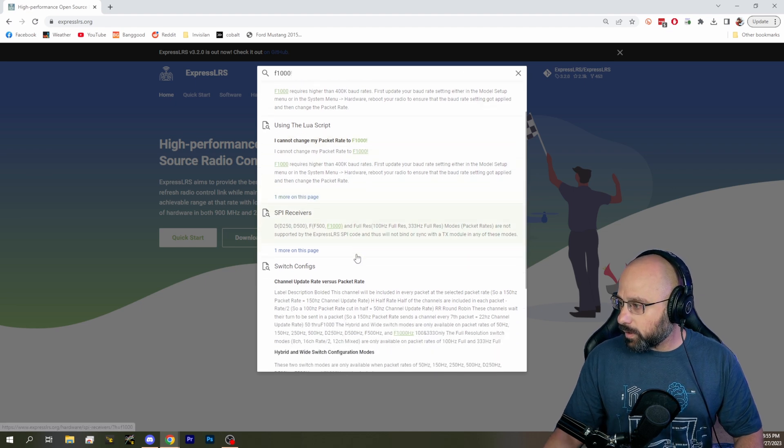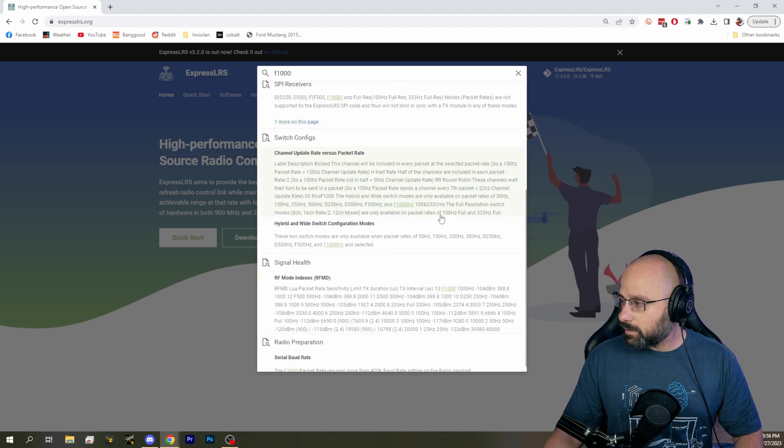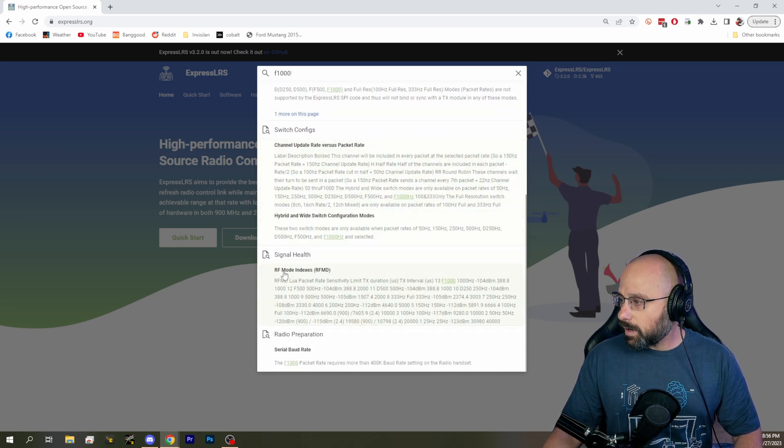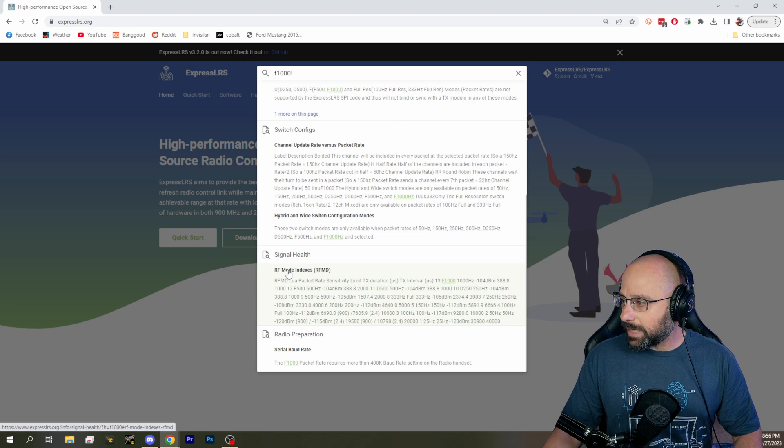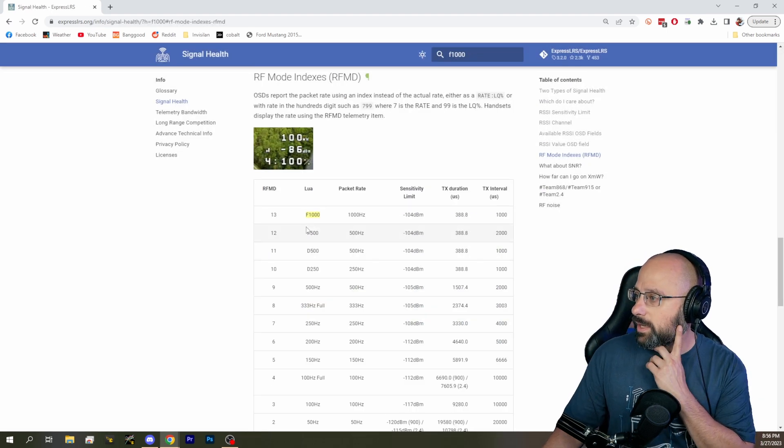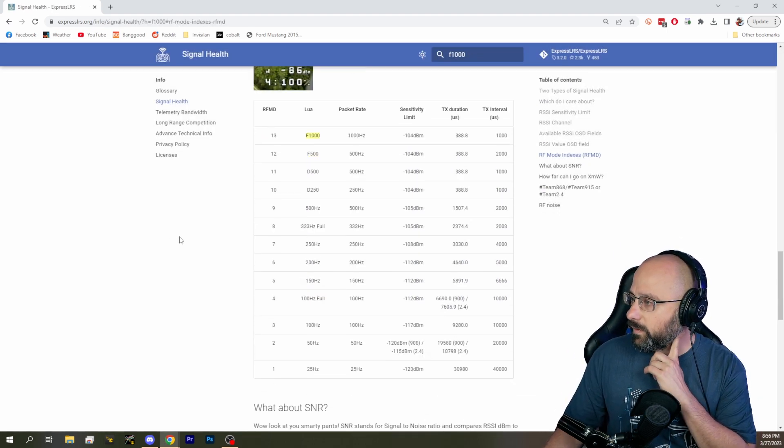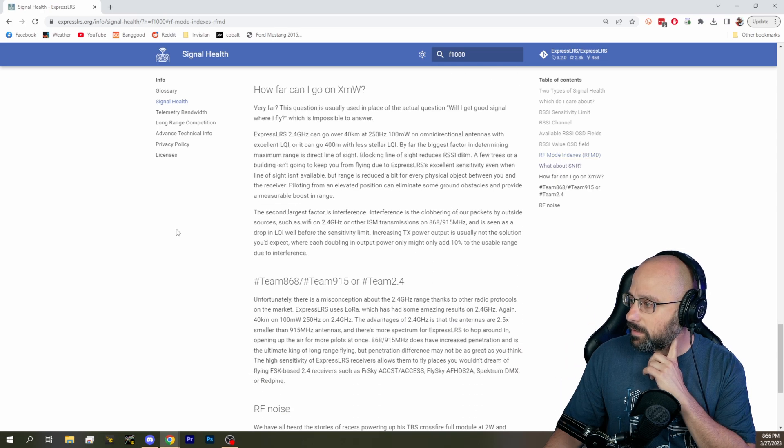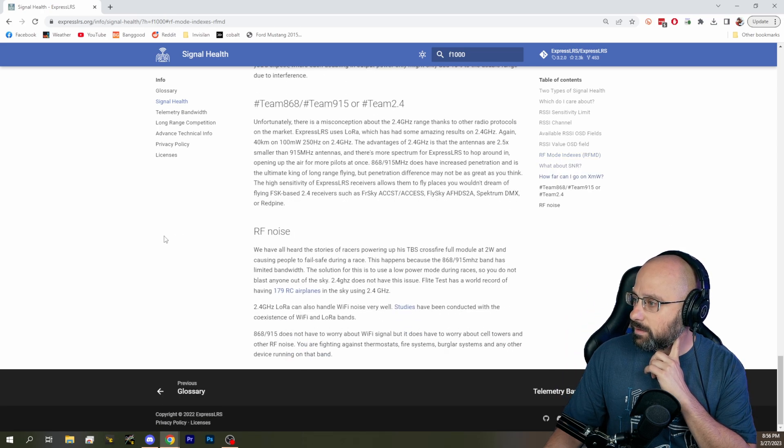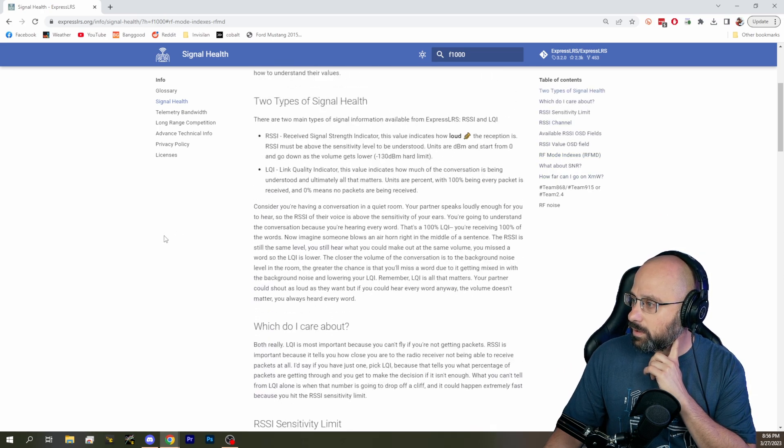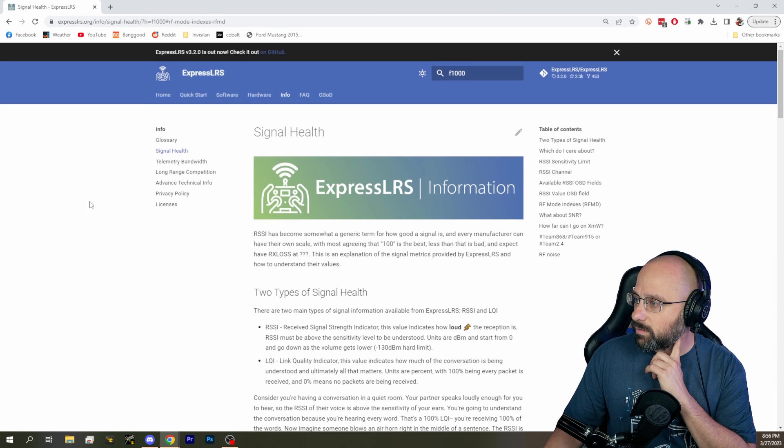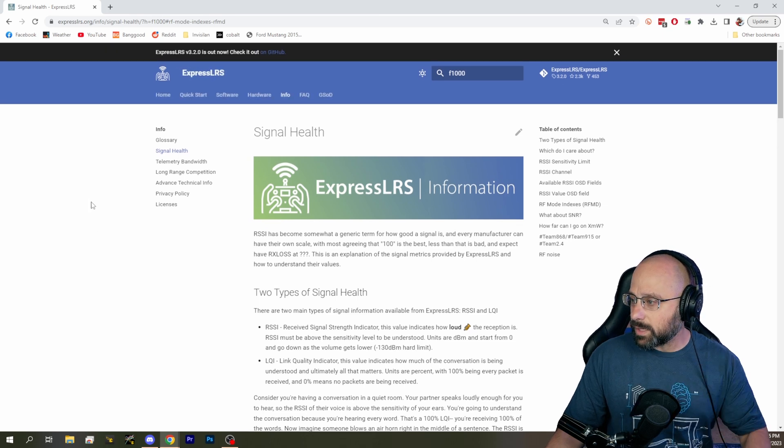And we're going to look for options. RF mode indexes. This is probably where we want to be. No, F1000.